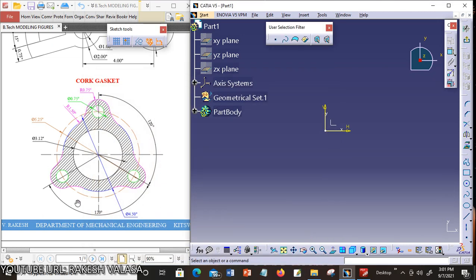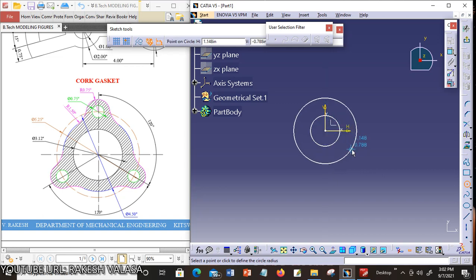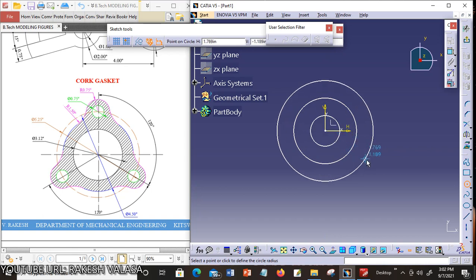Looking at the sketch, the given figure has 3 circles. The first center circle diameter is 3.12 inches. The second circle diameter is 4.50 inches. The construction circle diameter is 5.25 inches. Now construct these 3 circles using the circle tool. Double click on the circle tool and draw 3 circles — first circle, second circle, and third circle.